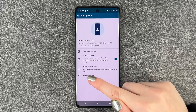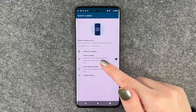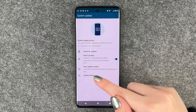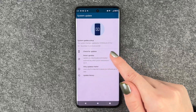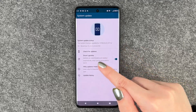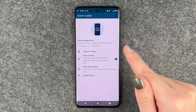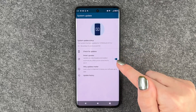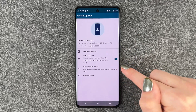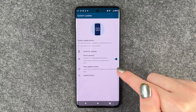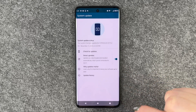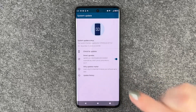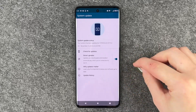There's also more information about why updates matter and our update history. You also want to have Smart Updates enabled, so your phone installs updates automatically.